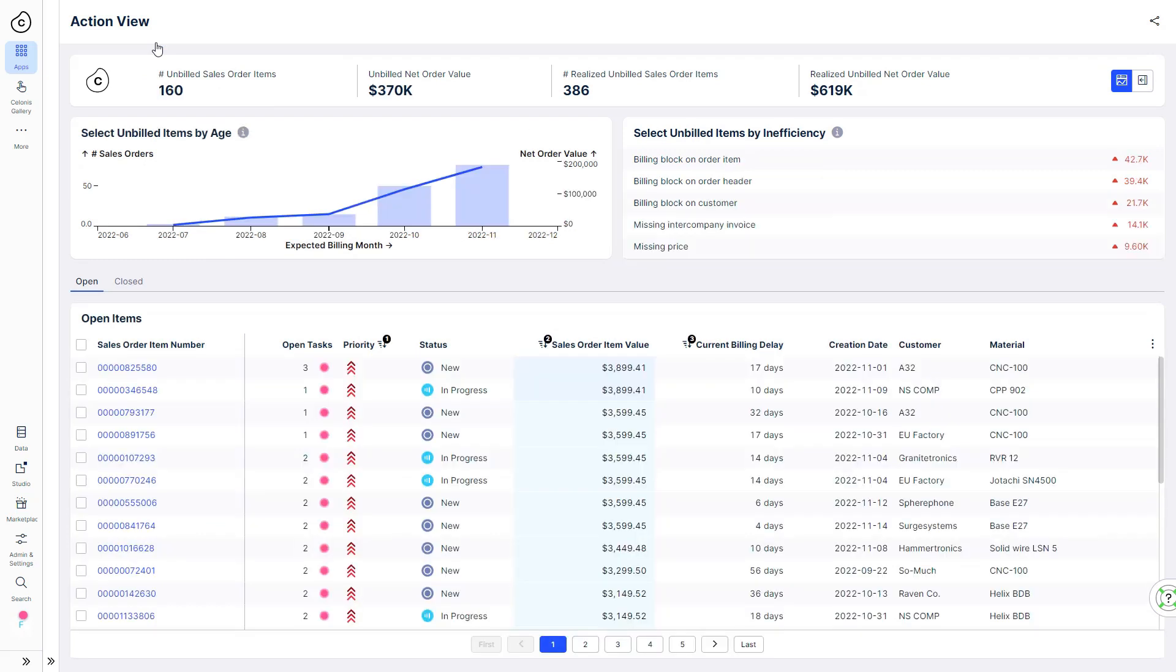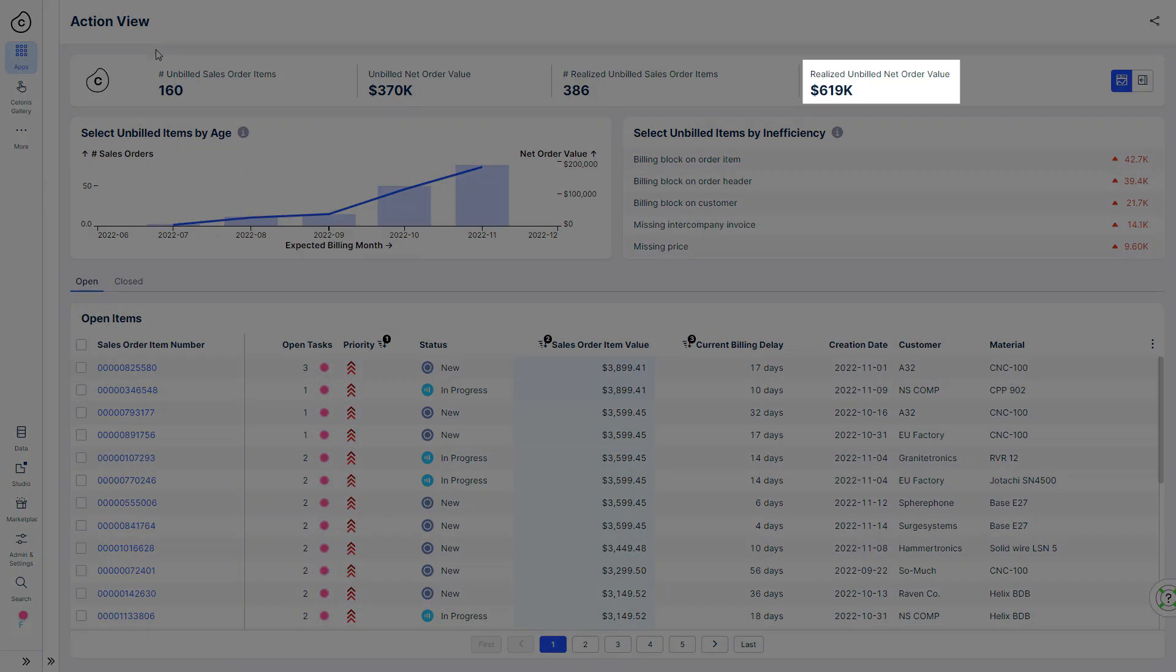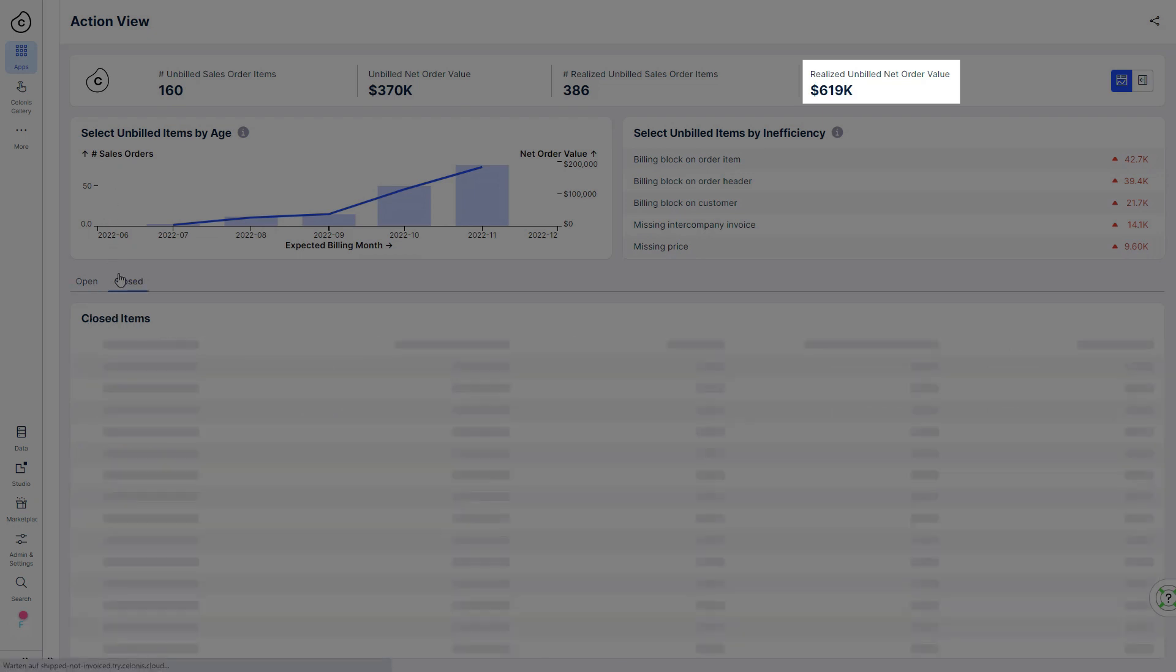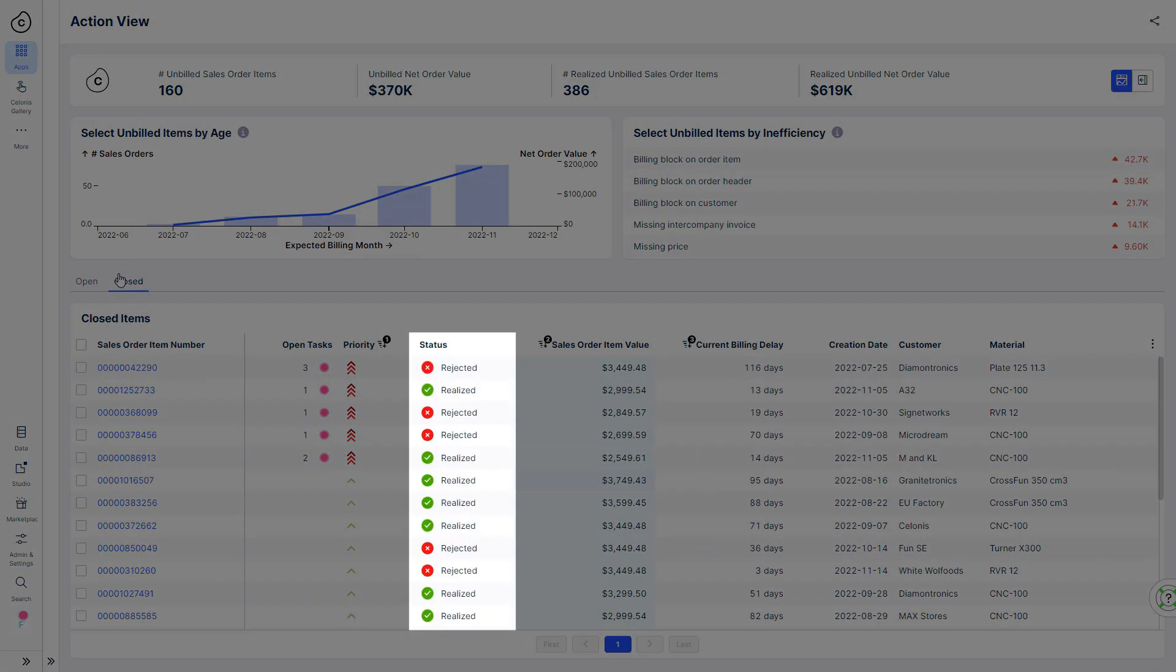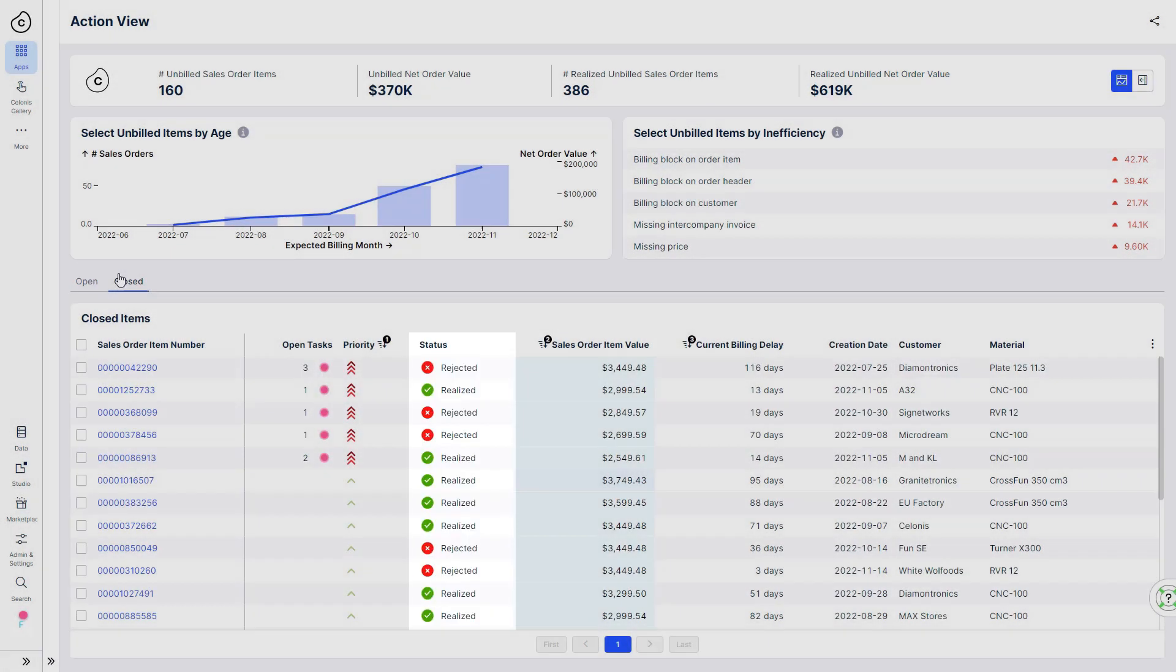Robert can also directly track the value of all the orders he has actioned and the status of each order item. This saves him time in reporting and provides him with a real-time status update of the impact of his work.